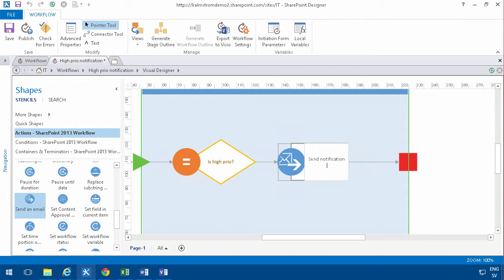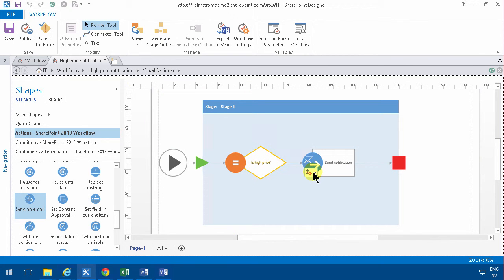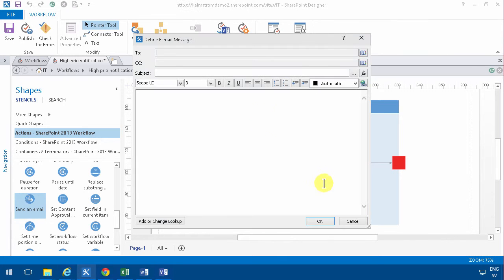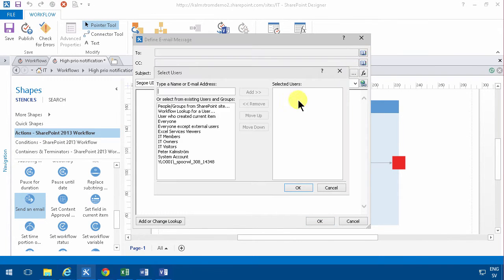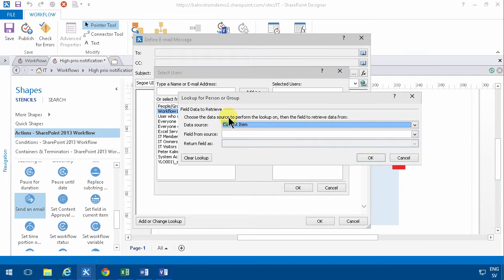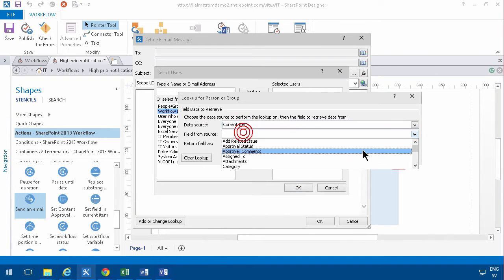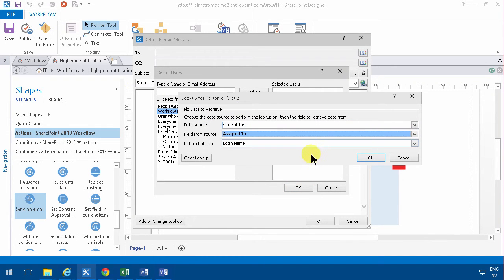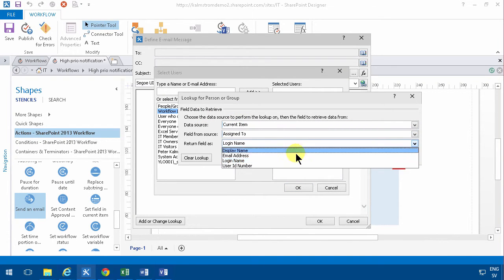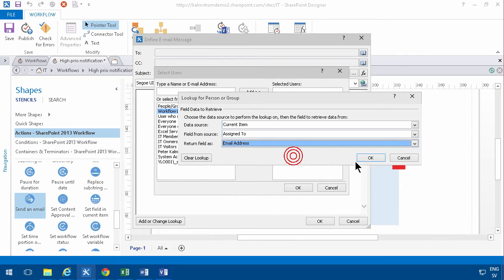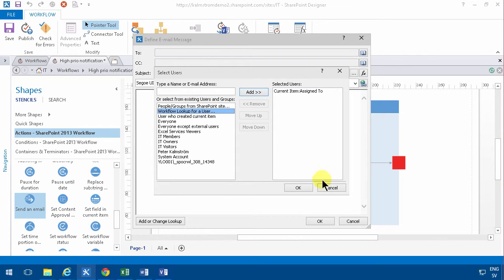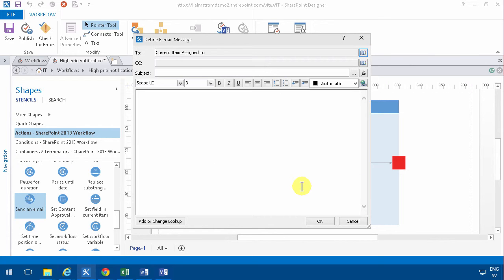Then you go into the gearbox here. Email. And you get the regular email designer there. And I'm just gonna select the assigned to, and I'm gonna put that as email address as before.